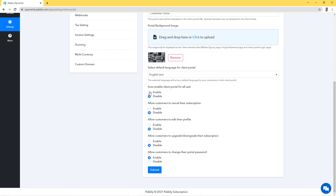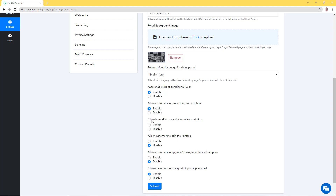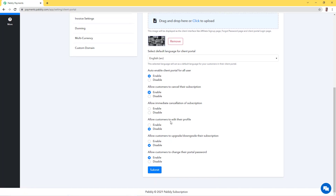There are some additional settings: do you want to allow the client portal for all your customers? If yes, select Enable. You can also allow your customers to cancel their subscription. Additional settings include allowing immediate cancellations, allowing customers to edit their profile, allowing customers to upgrade or downgrade their subscription, and allowing customers to change their portal password. This totally depends on how much access you want to give. I'll allow cancellation but not immediate cancellation, and I'll allow profile editing, subscription editing, and password changes.